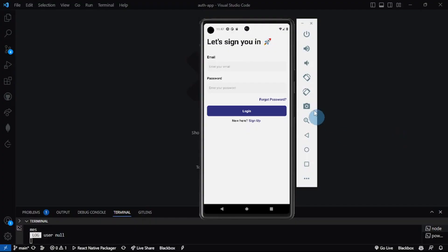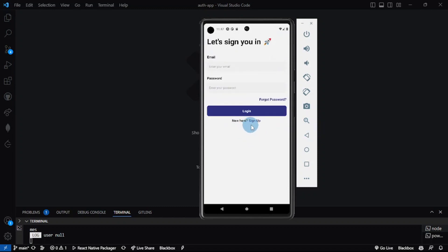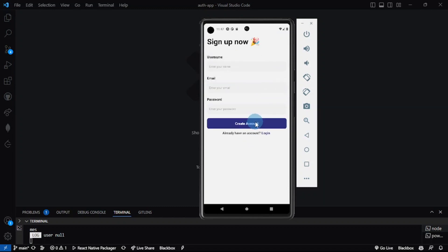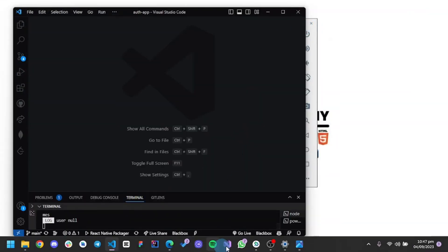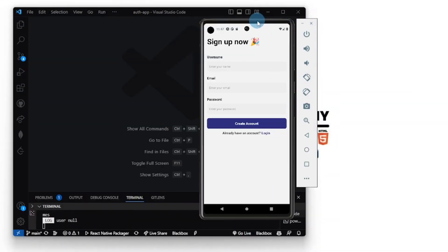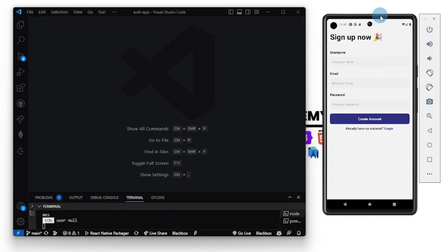Welcome back. This is the project we'll be working on — it comes with a minimalistic design. This is the sign-in or login screen, this is the forgot password screen, and this is the sign-up screen as well.